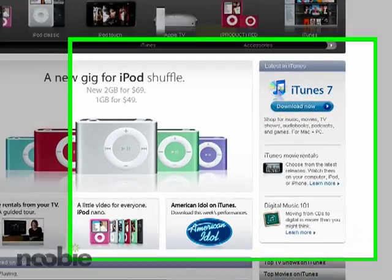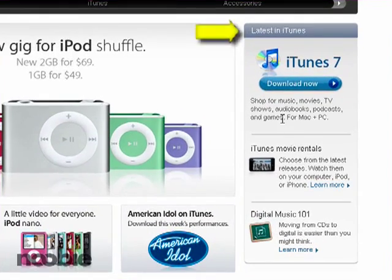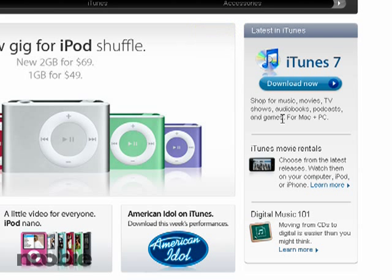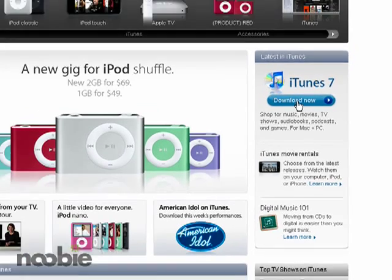On that page, you need to look for the Latest in iTunes section, which will show you the latest version of iTunes available for download. You'll need to click the Download Now button and follow the instructions to download and install the iTunes software application.